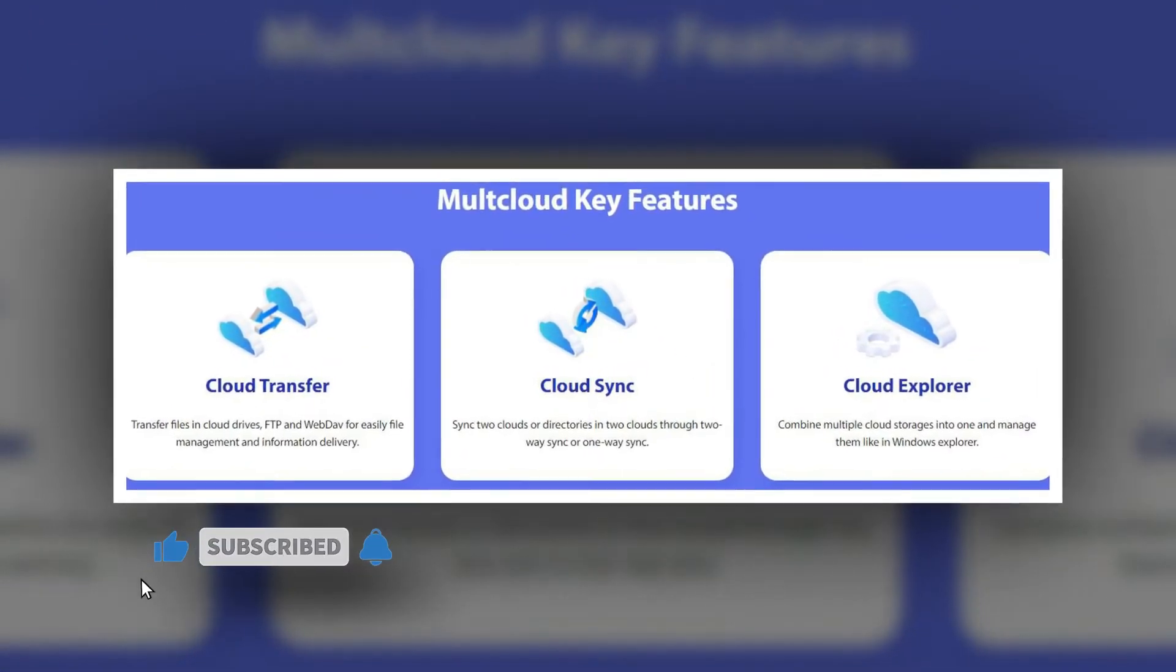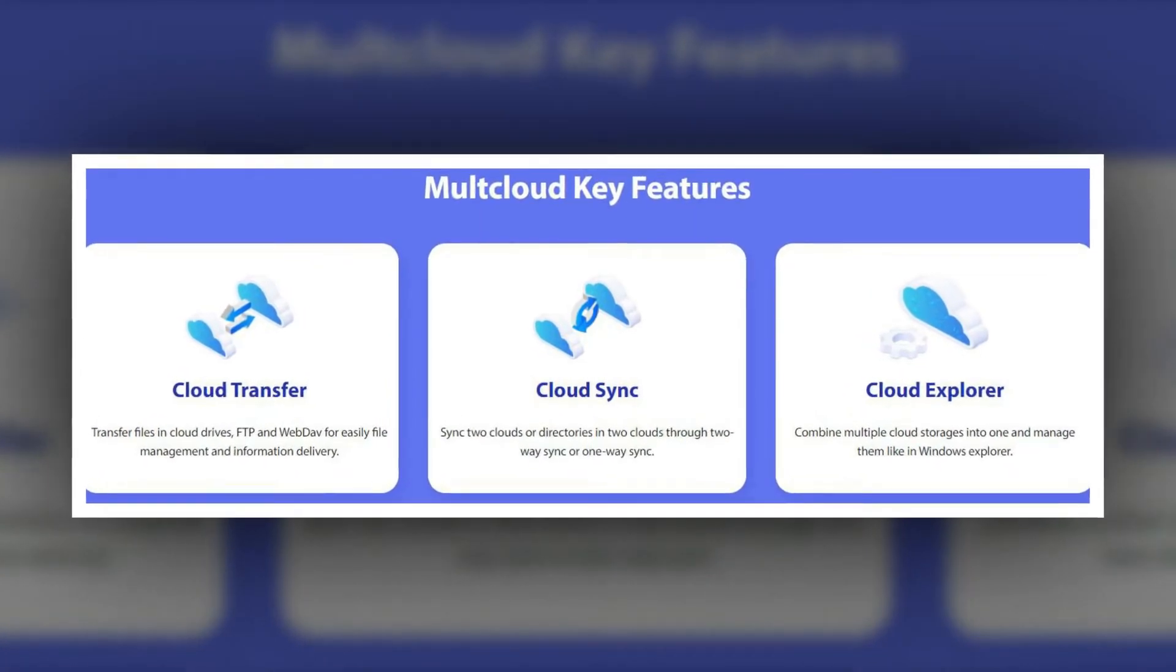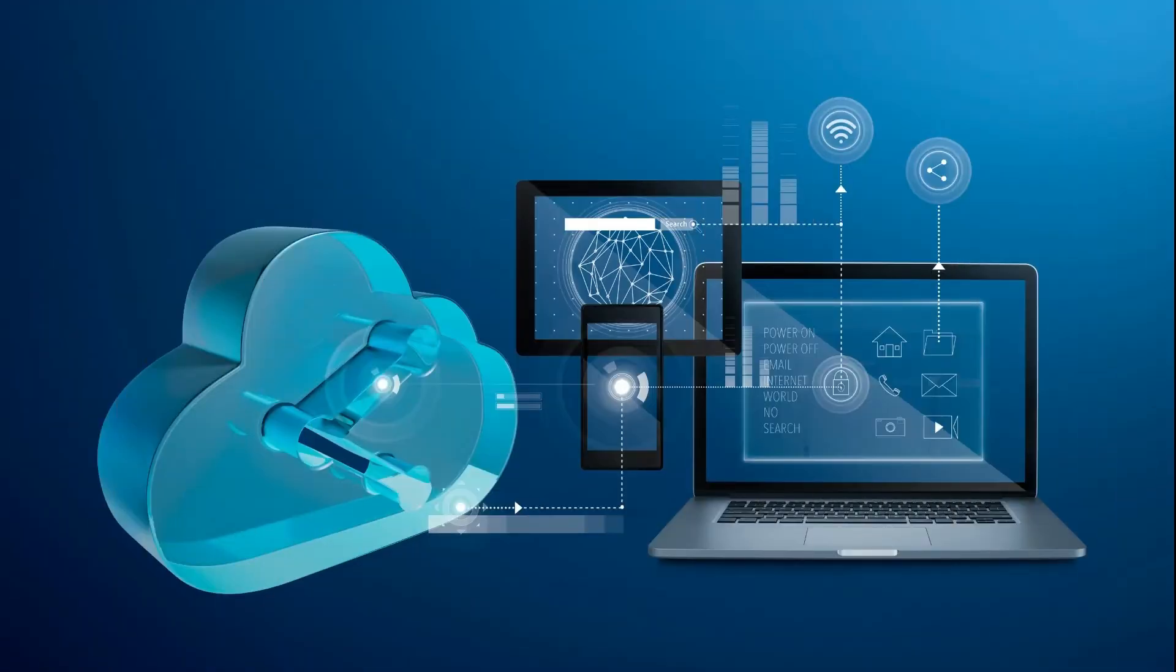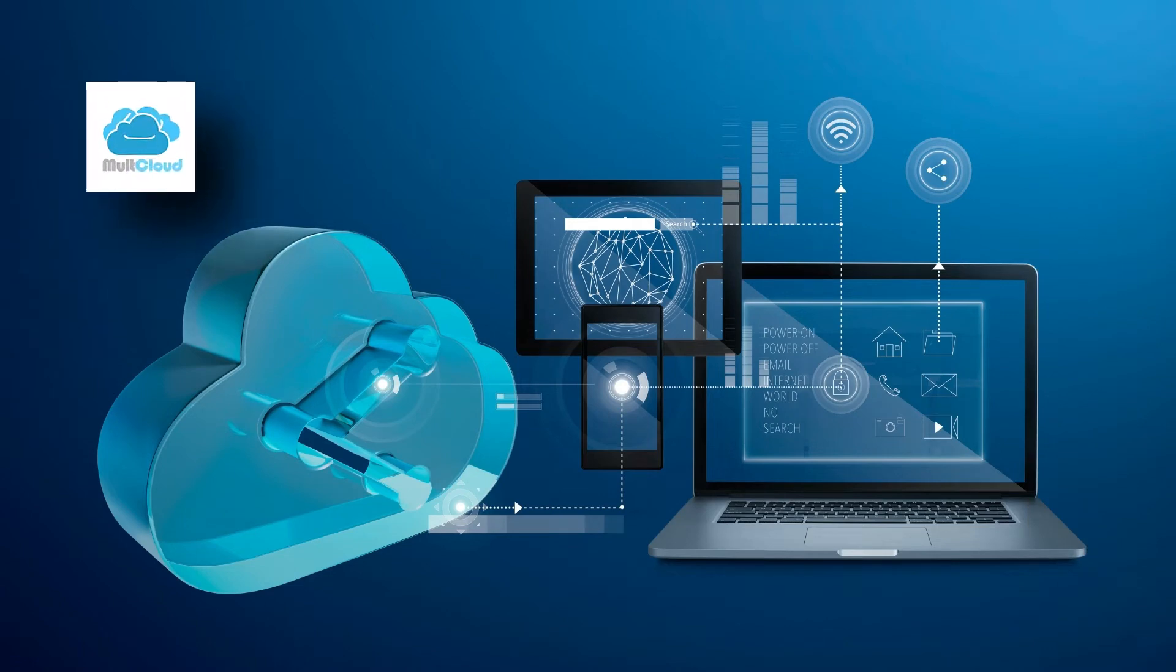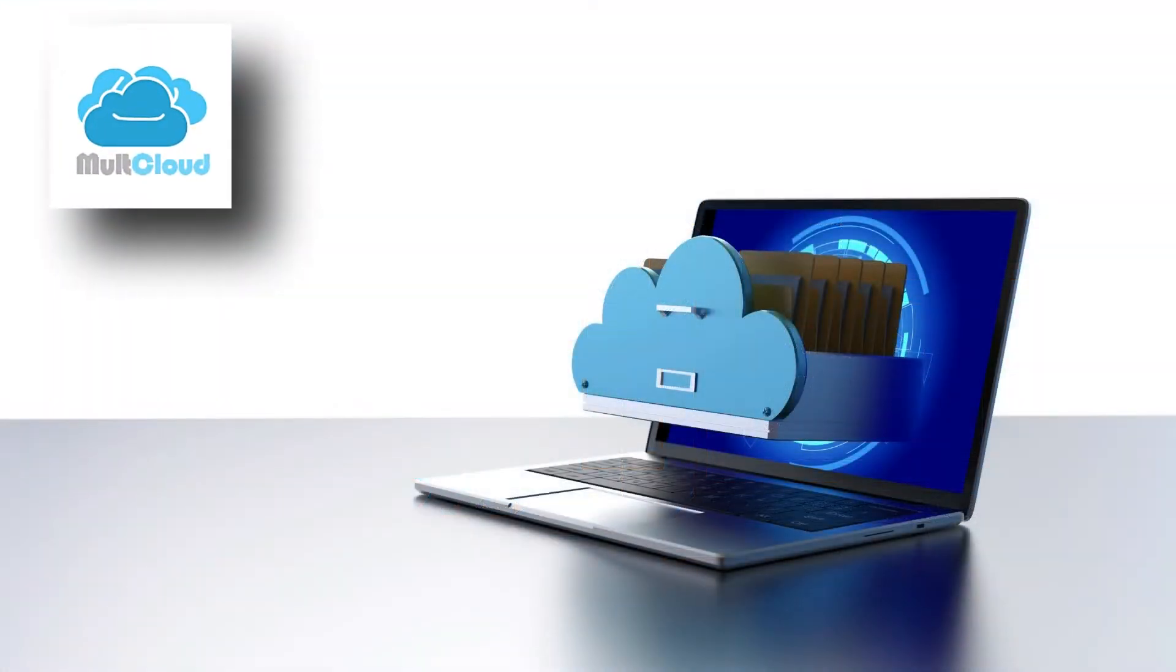MultiCloud enables users to schedule automatic file transfers from one cloud storage to another at a regular interval or for a special timing. You can make use of automatic operations to backup data between clouds.